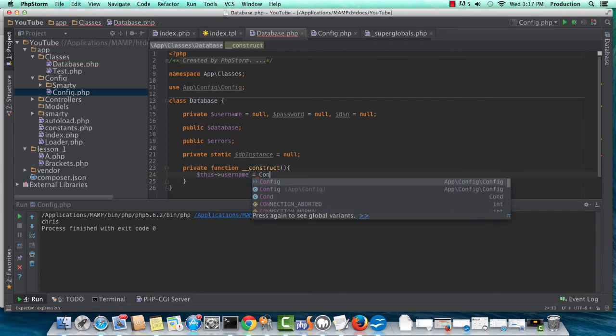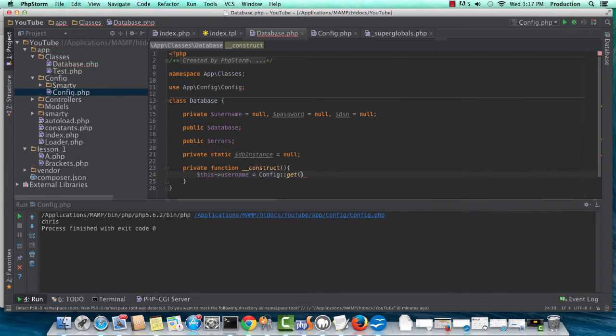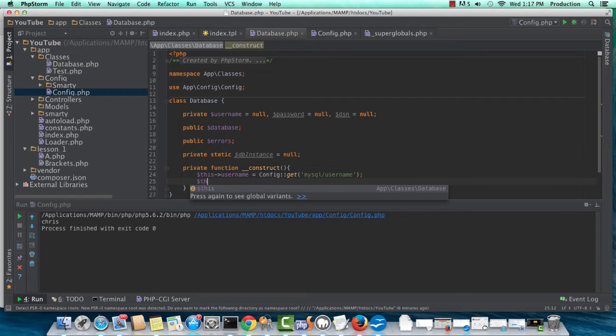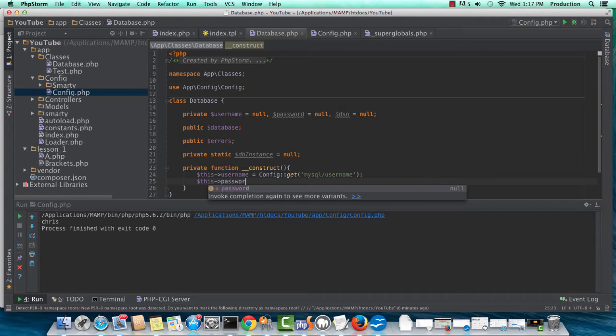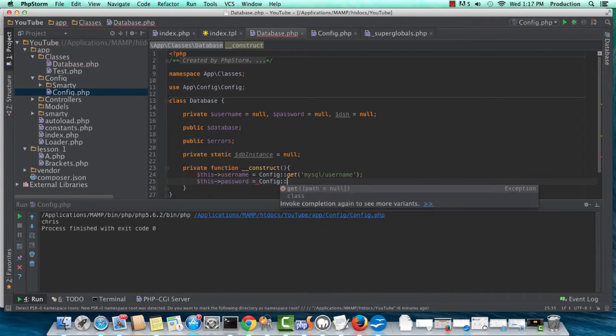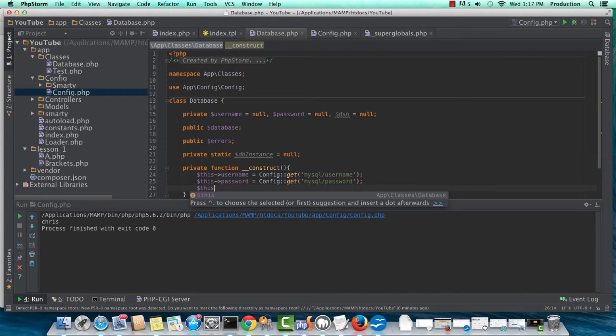And now, we'll do a config get, and I'm looking for username. So I go MySQL username. Password here. Config get. MySQL password. Good.